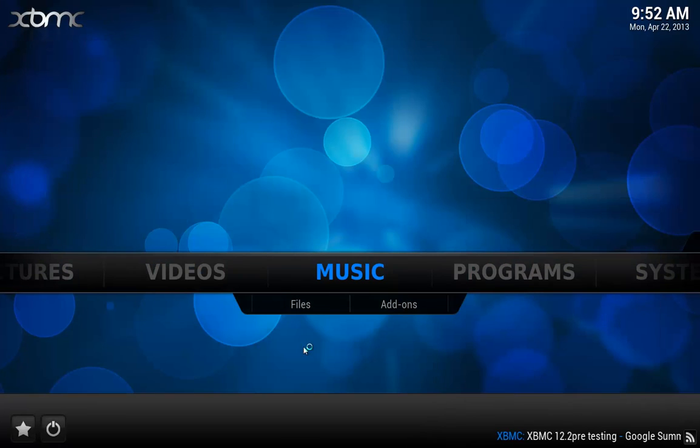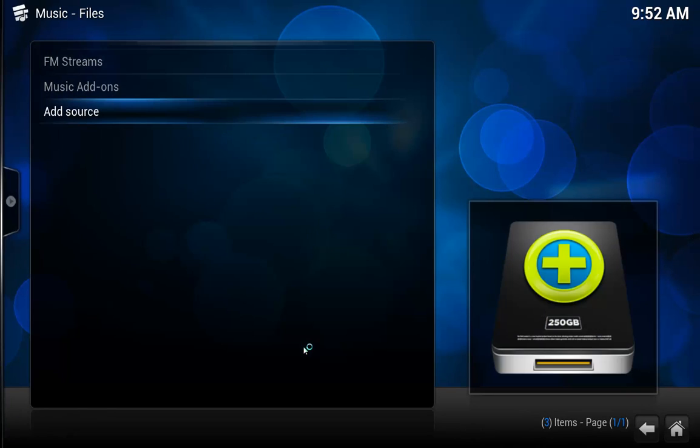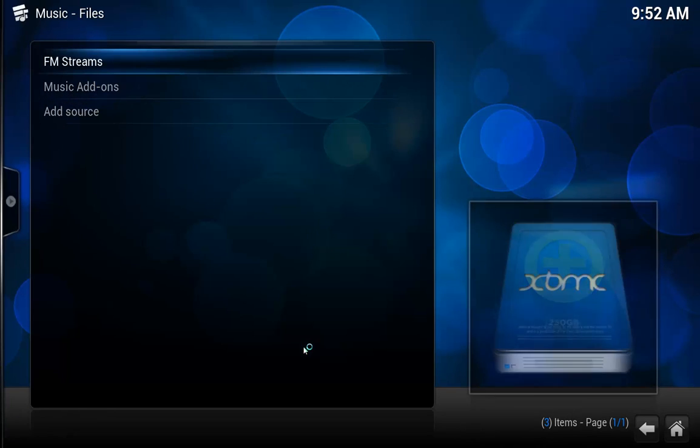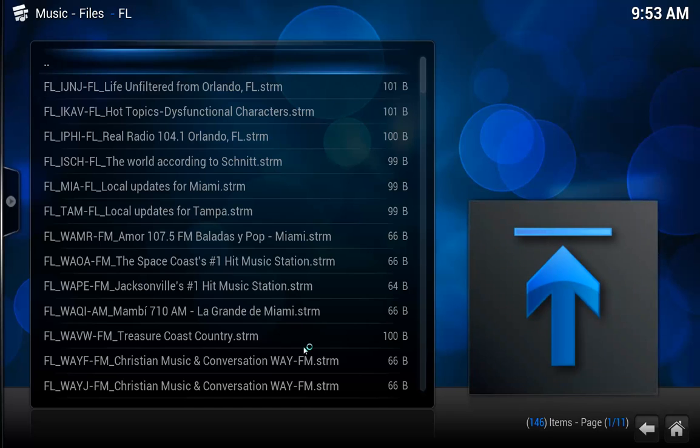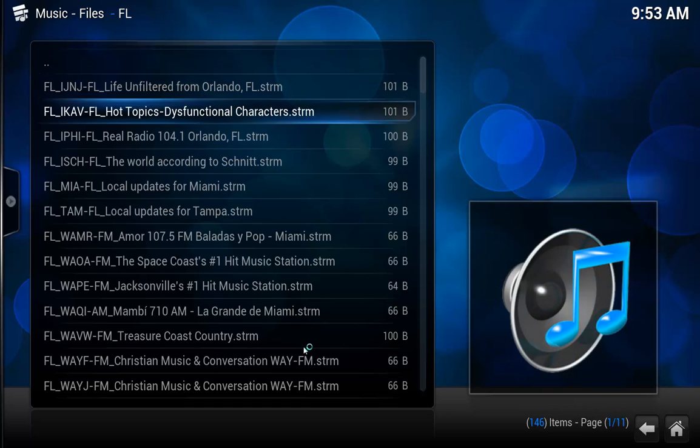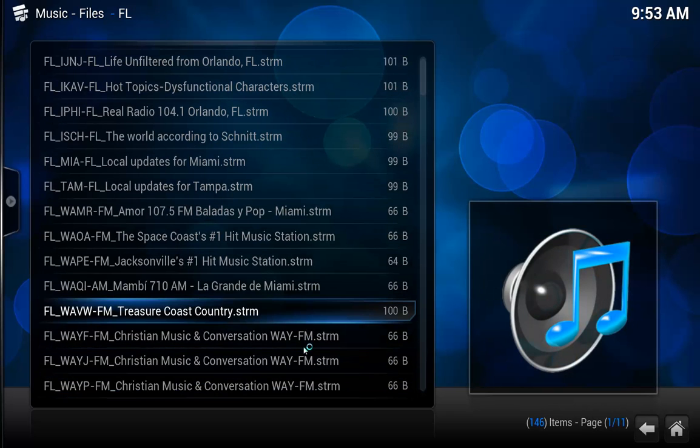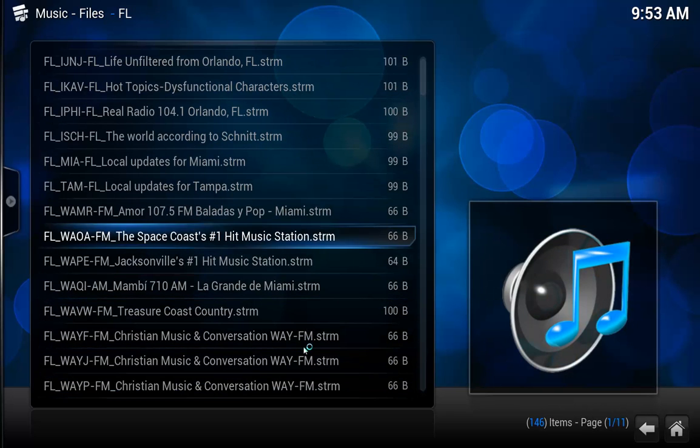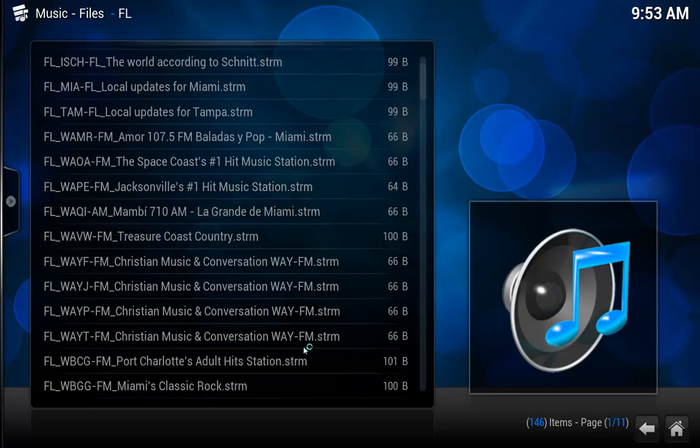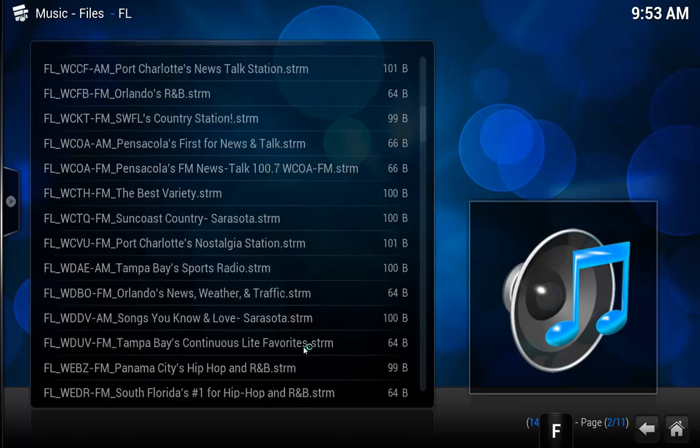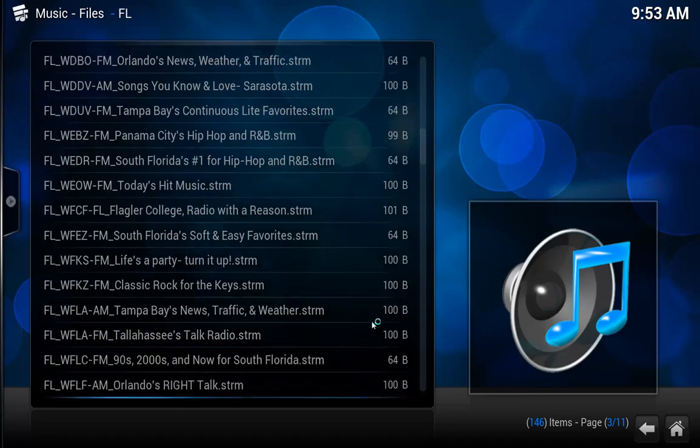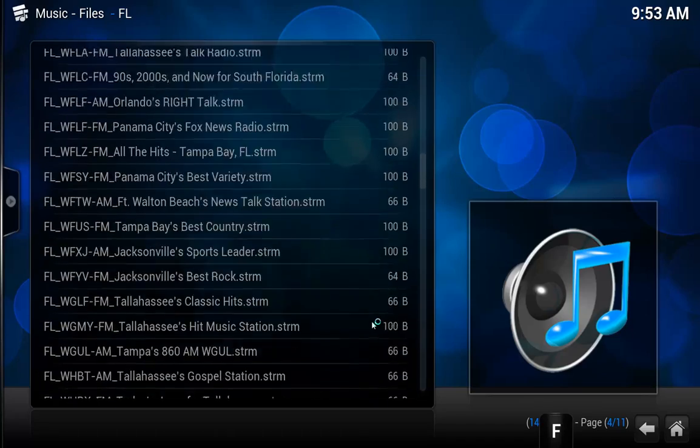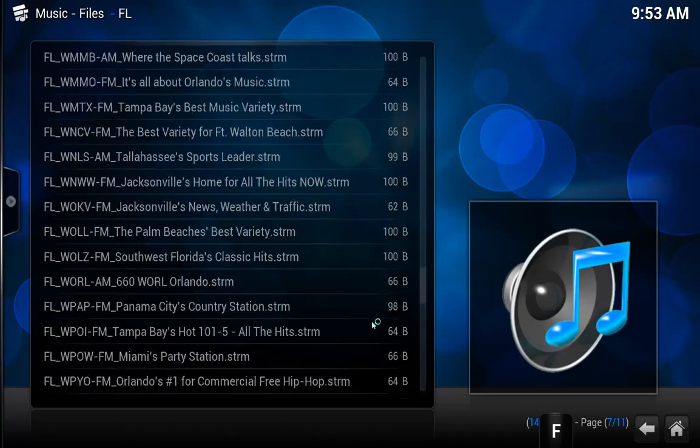And now what I can do is go to music, go to my FM streams, pick out my state, and there's all my stations. I can pick out what I want to listen to. On Florida I've got 146 radio stations for Florida.